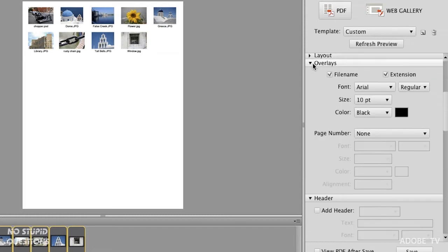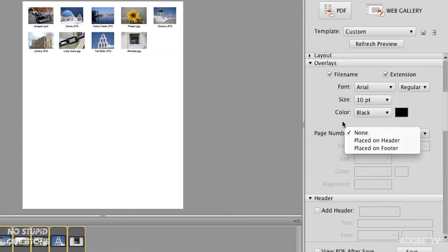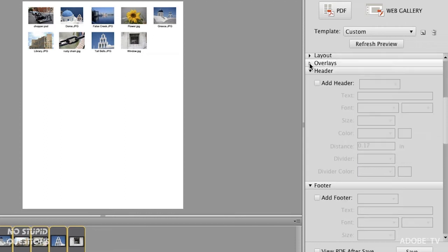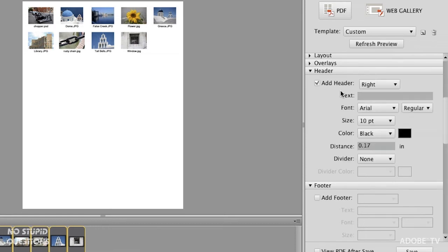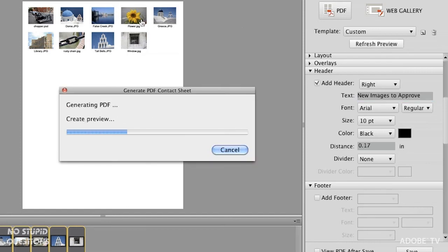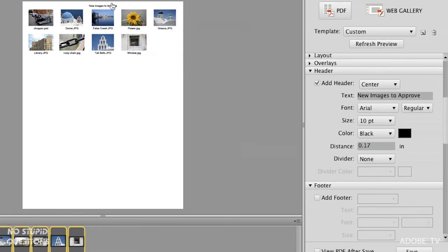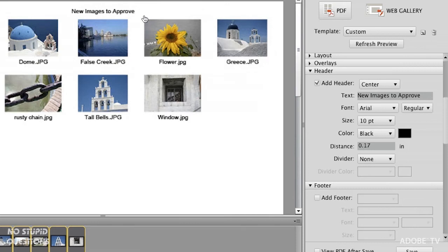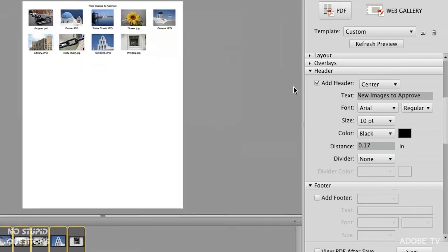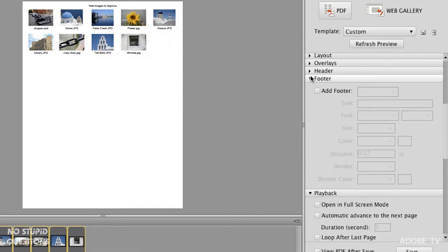Let's turn layout off and go to overlays. Right now we have the file name. We could also have the page number, a header, or a footer. You can see by all these choices we can make a very rich document. I can add a header and call it 'New Images to Approve.' When I click refresh preview, we have a header — let's put it in the center rather than the right, and refresh again. Clicking inside zooms in to see it; hold Option (or Alt on Windows) to zoom out. Same options apply with a footer.